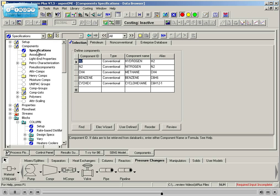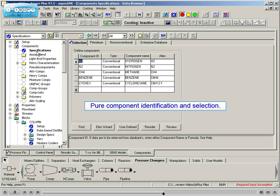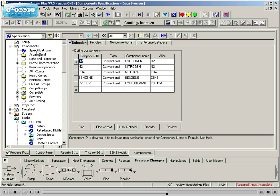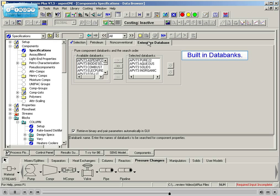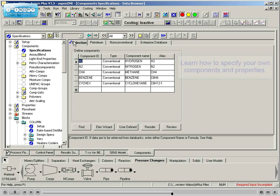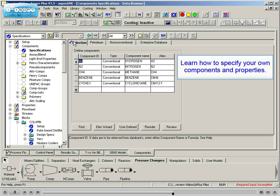Aspen Plus process modeling also places a focus on pure component identification and selection from built-in databanks. Students will learn how to access available component data and also how to specify their own components and properties.